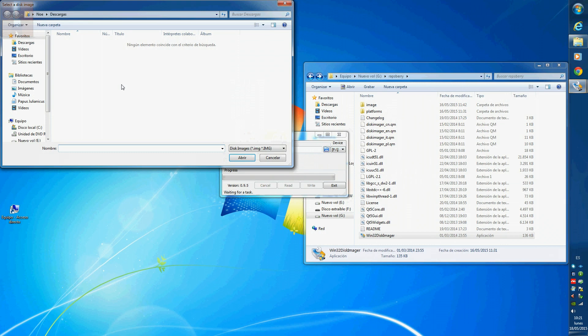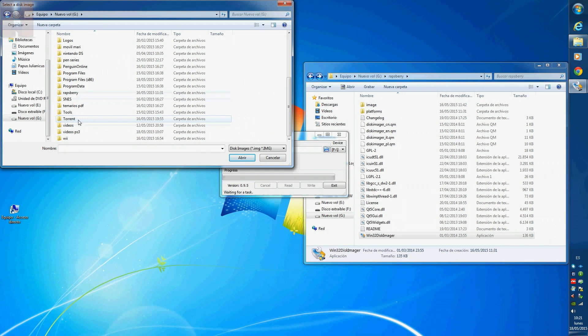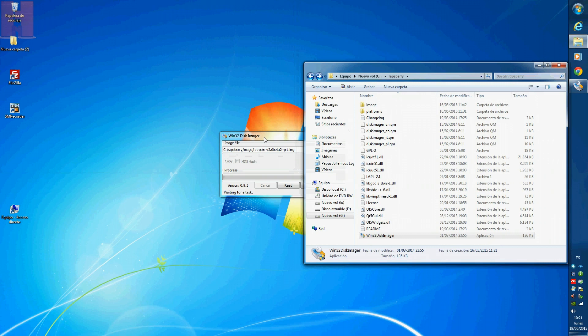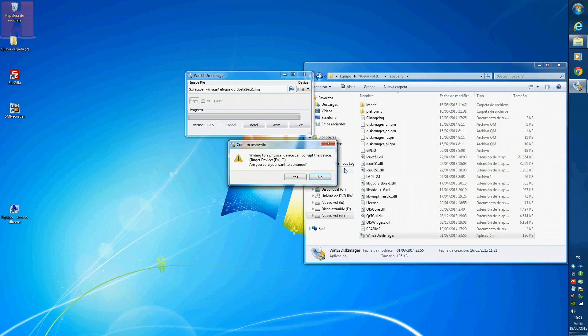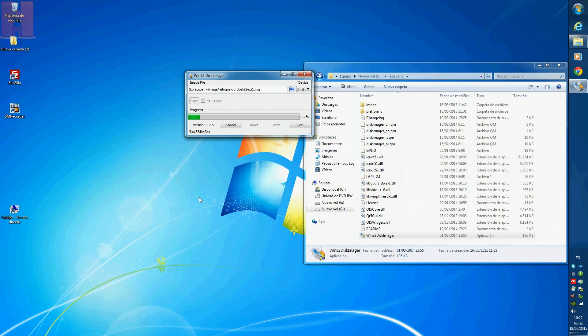Run the program, select the image, select the destination, which is the microSD. Now I have to wait.